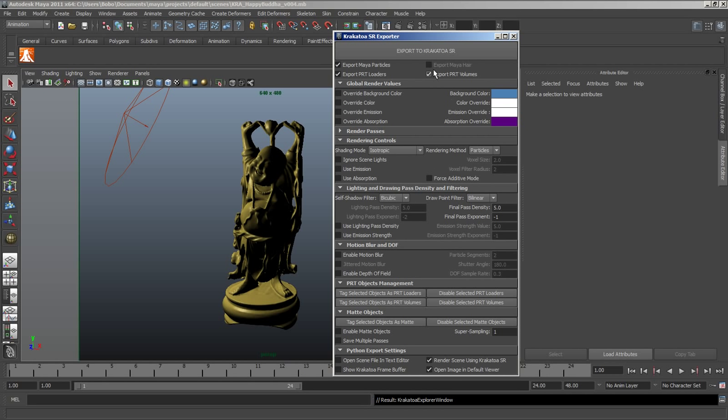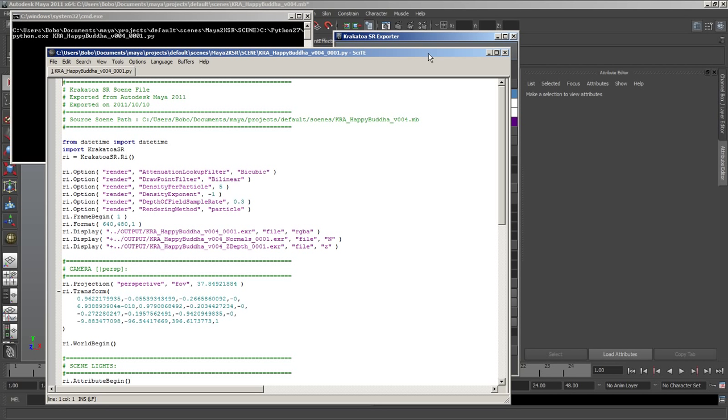This script has a big Export to Krakatoa SR button and we're going to take a look at the resulting Python file that it will produce by enabling the OpenScene file in text editor option.